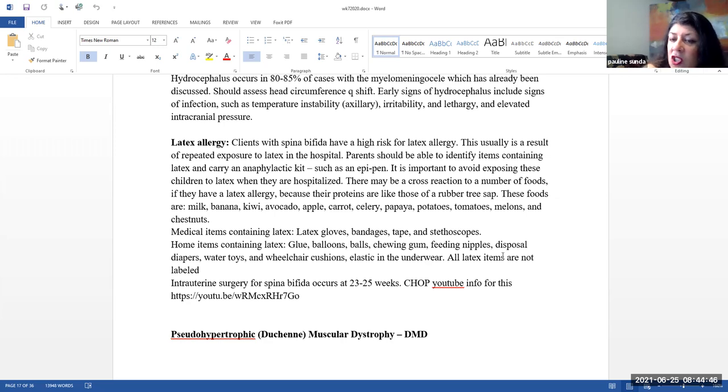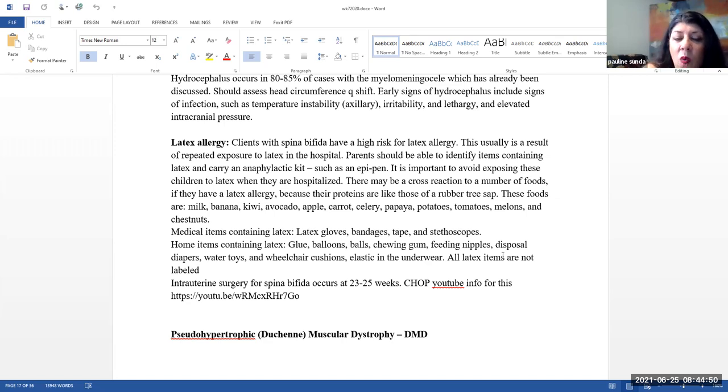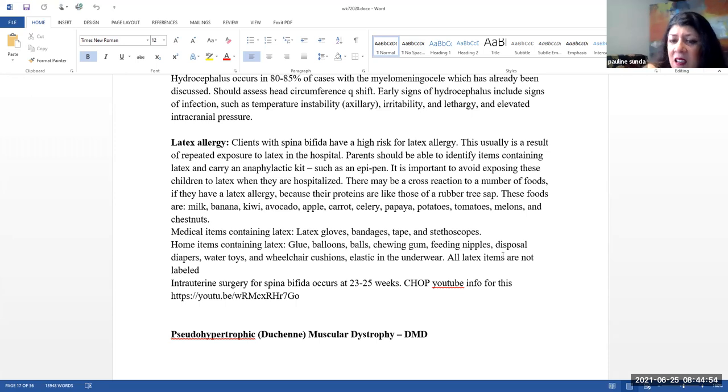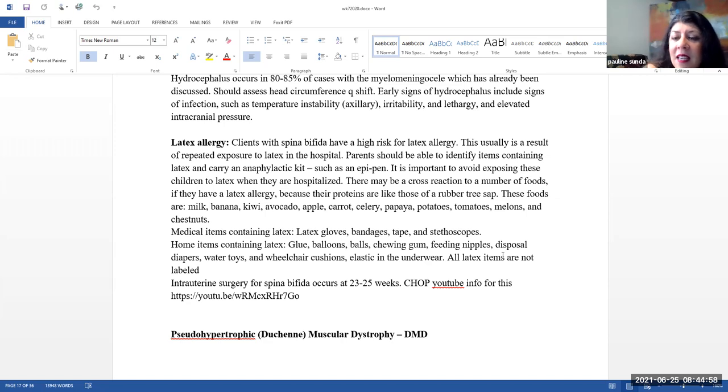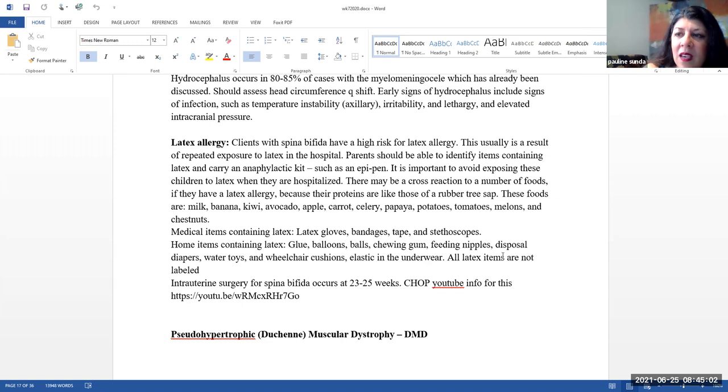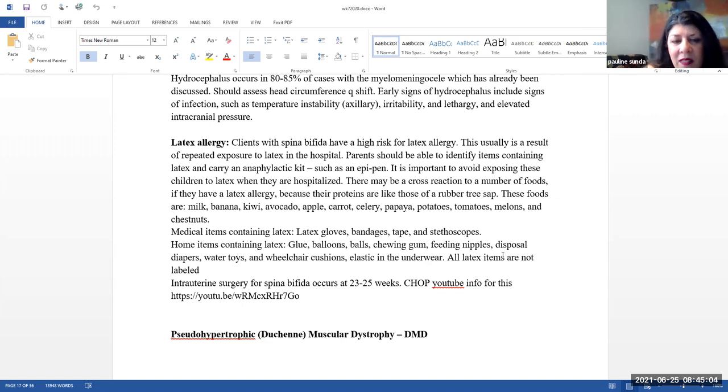But eventually the child will go home so parents need to be able to identify items that contain latex. So things like glue, balloons, balls, chewing gum, feeding nipples, some disposable diapers, water toys, wheelchair cushions, elastic in the underwear. Note that all items that contain latex are not labeled. So parents really do need to be very cautious with this.